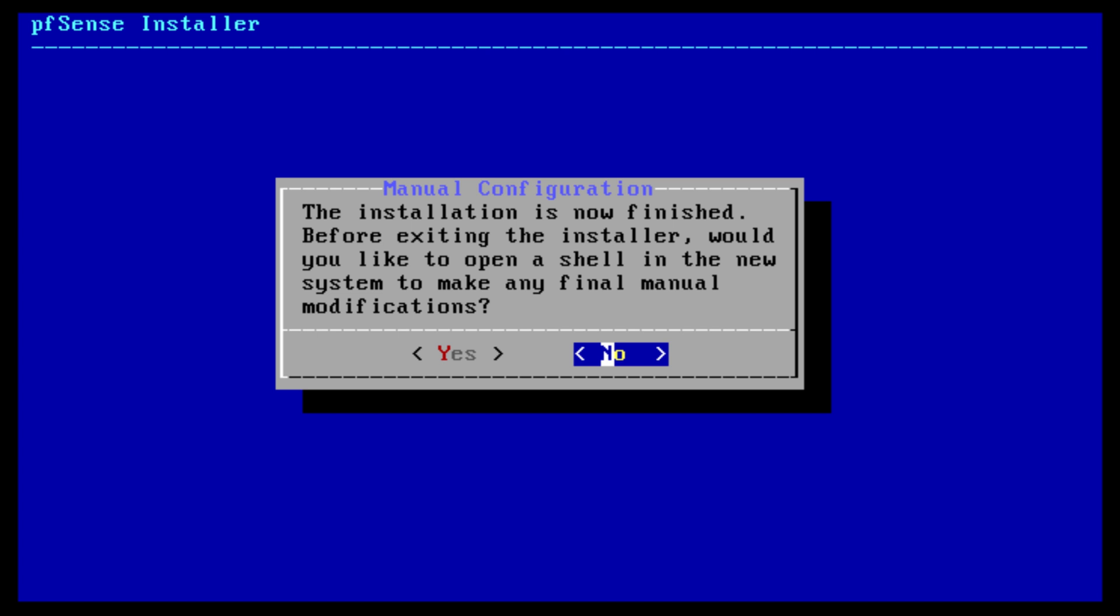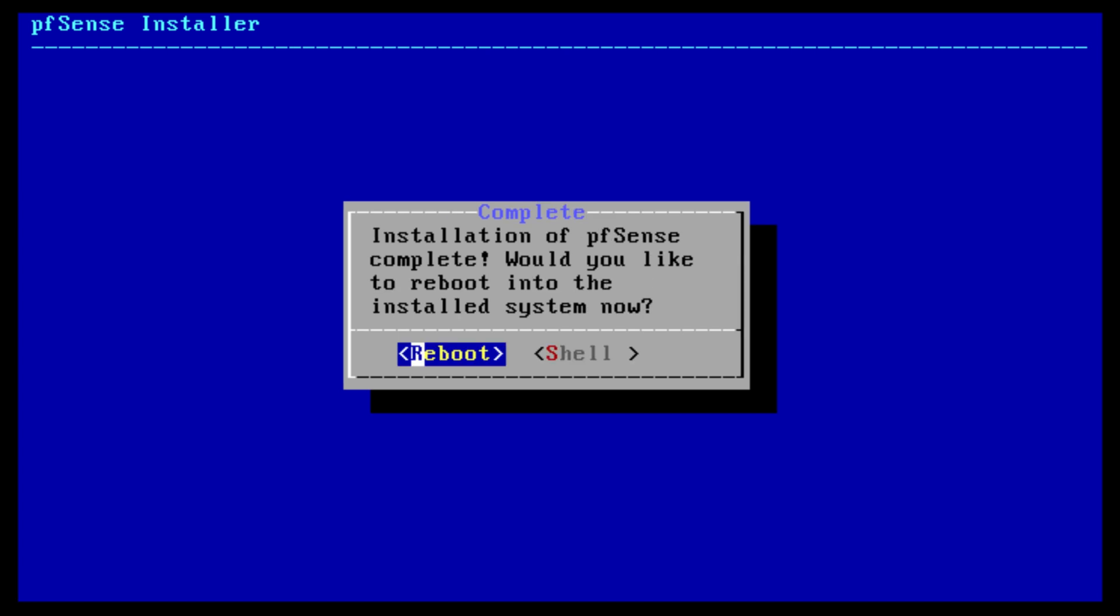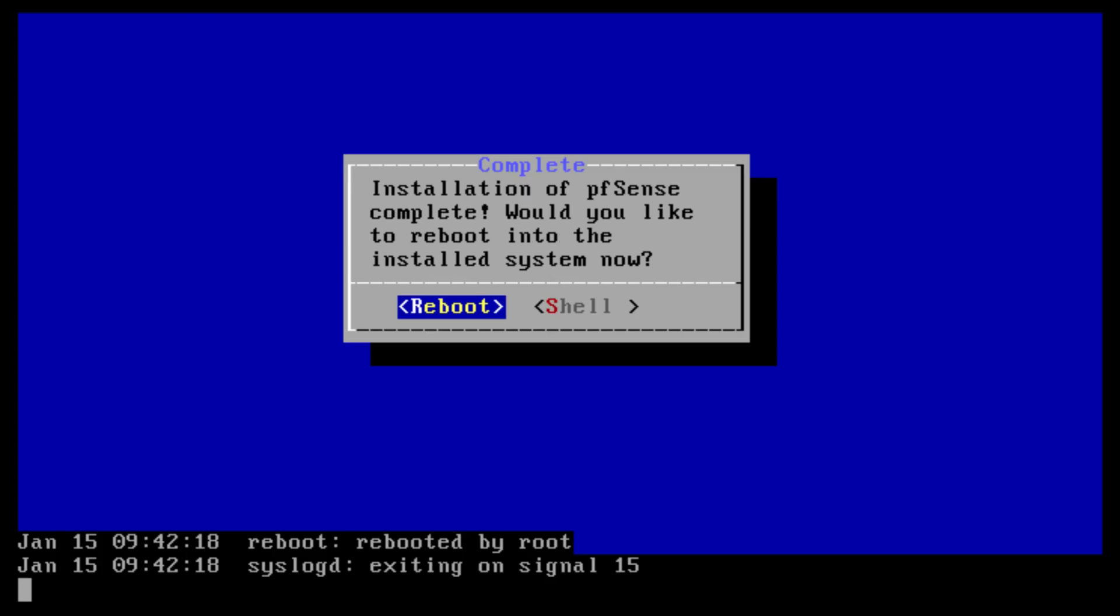And we're not going to do any manual configurations as of right now. So we're just going to hit no. And we would hit reboot. So give this a minute to reboot.